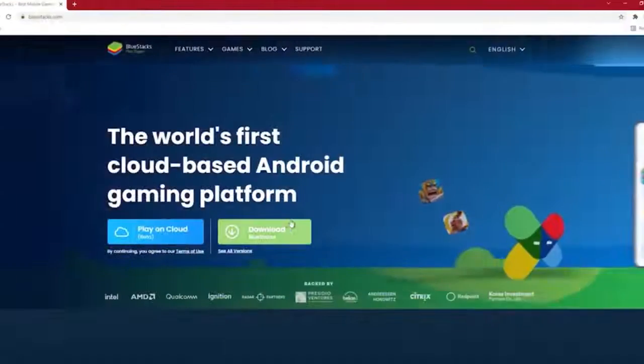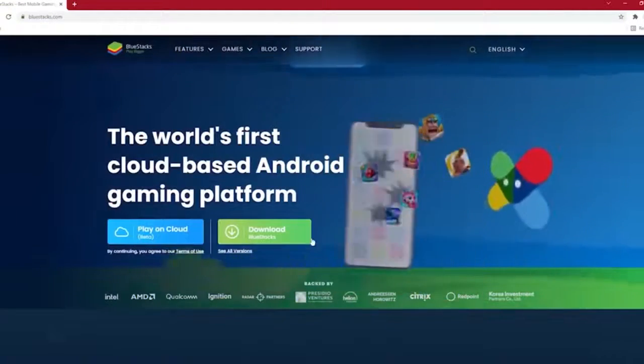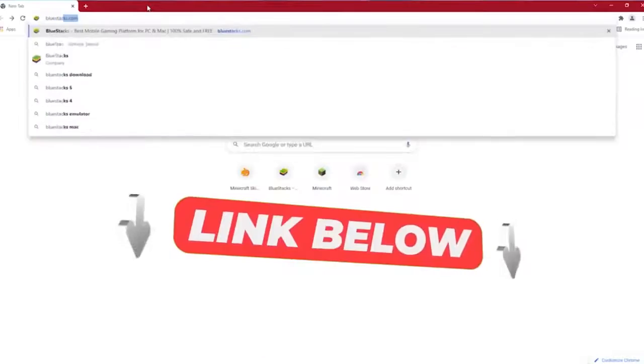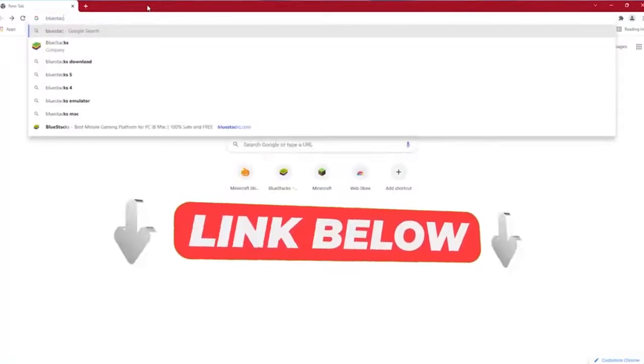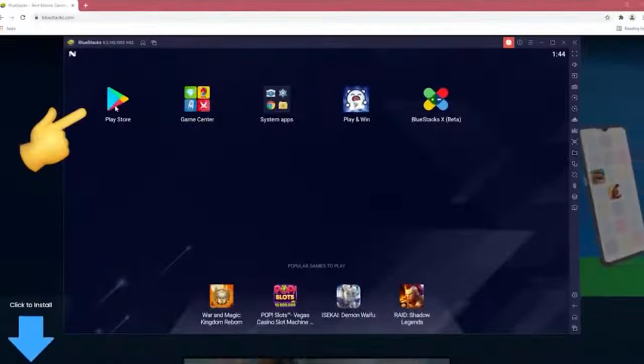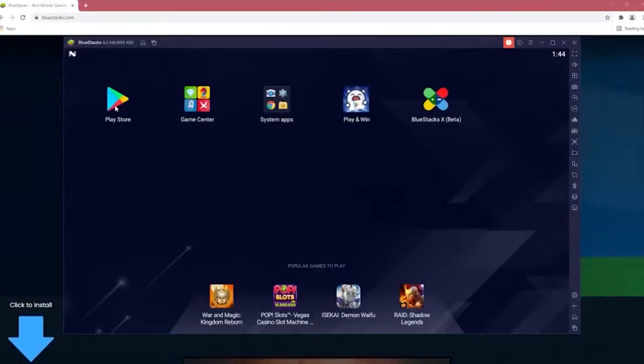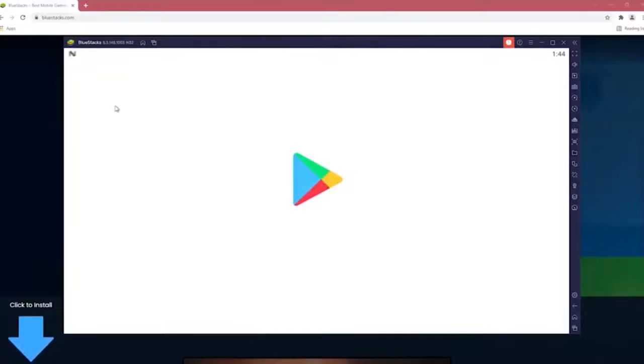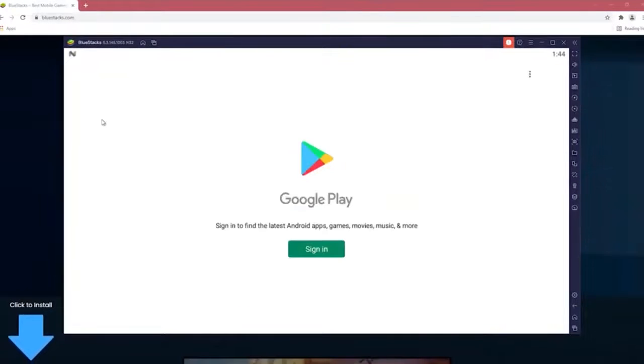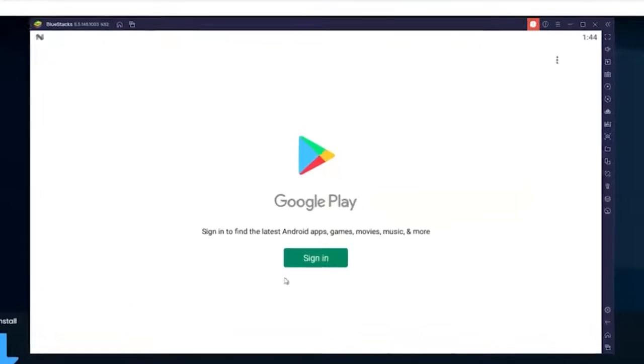Step 1. Download Bluestacks from the official site. I already put it in the description too. Step 2. Open Bluestacks and click on Google Play Store in the app.